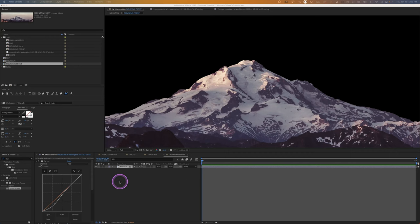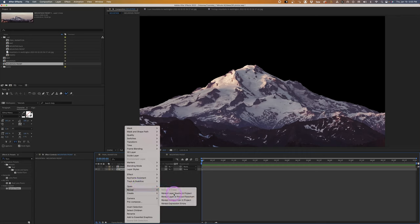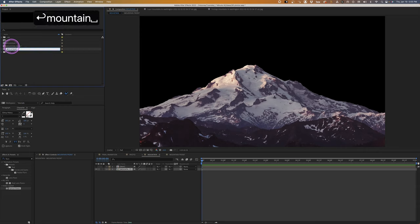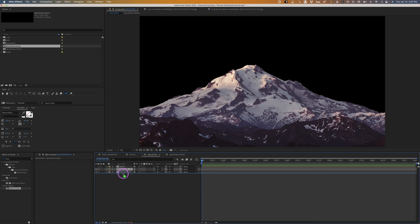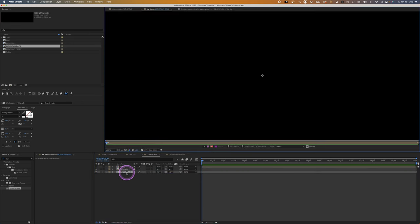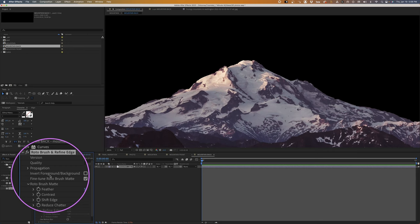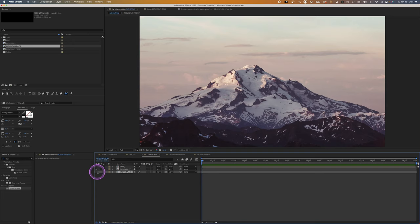This is our foreground. Go back to the main comp, right-click and choose Reveal Source in Project. We have 'mountain front' — duplicate it and call the duplicate 'mountain back'. Go into 'mountain back', click the layer with the Roto Brush, and use the Invert Foreground and Background option so we now have just the sky as our foreground.